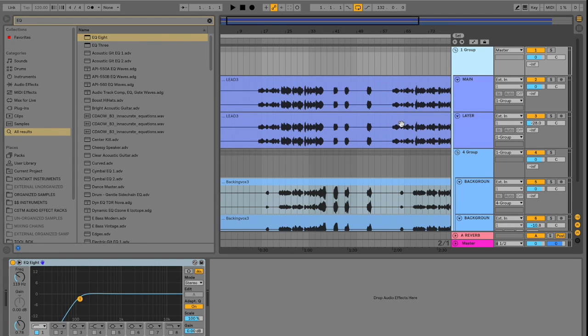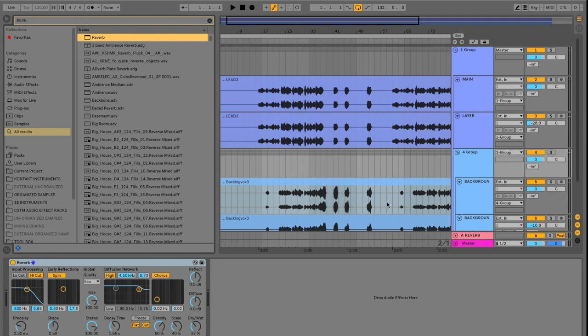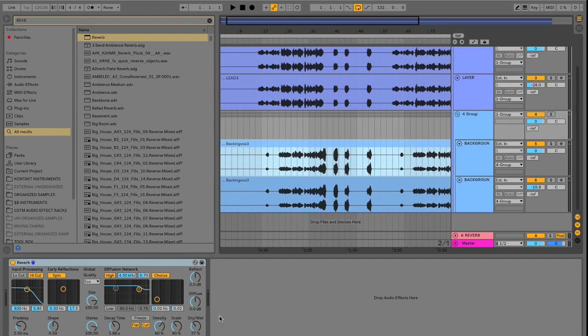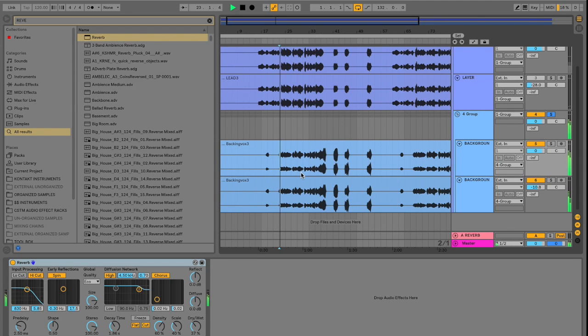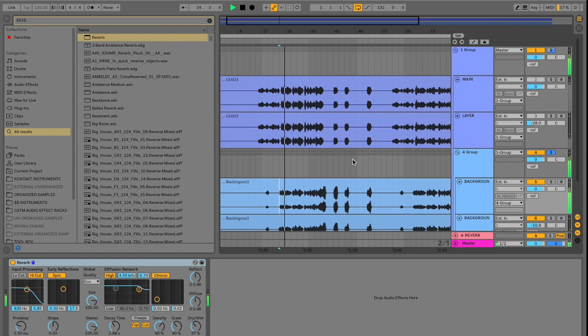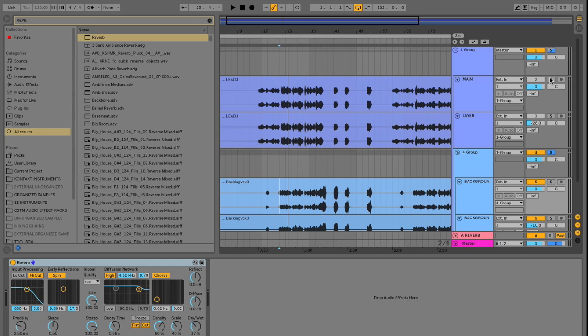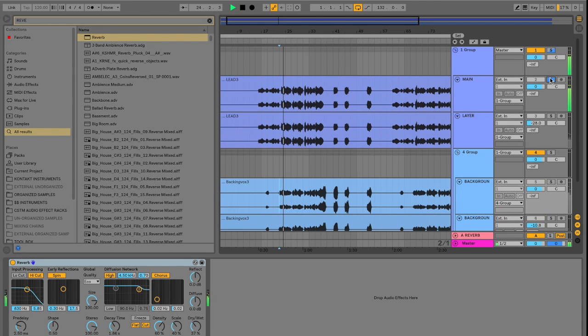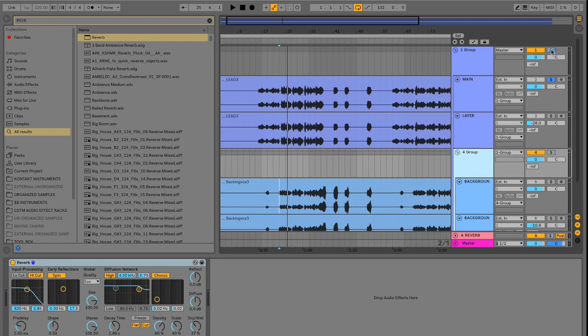So now if we go back to our group within a group and again apply that reverb, and now listen to the tracks. So you can hear the reverb is applied. And now we can listen to the main vocals. You can hear they are not affected by this reverb.